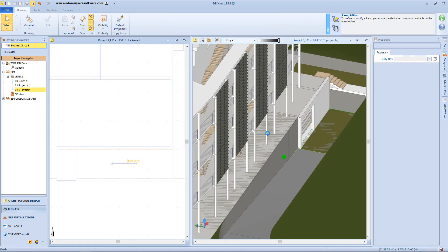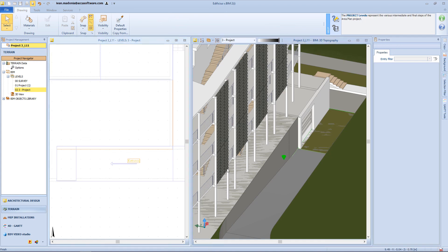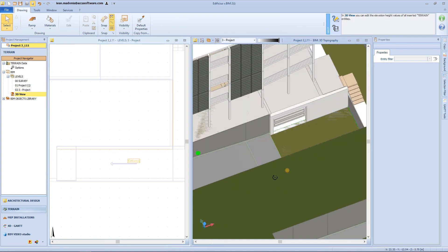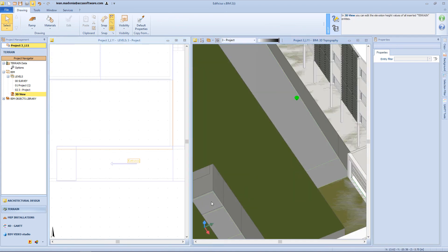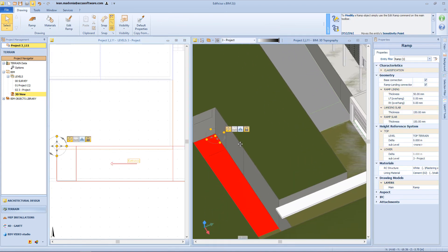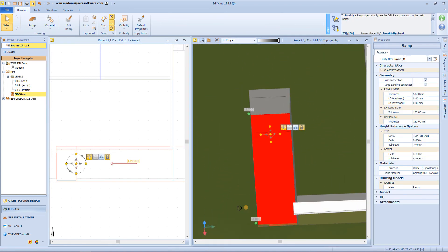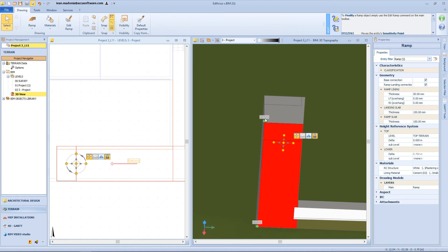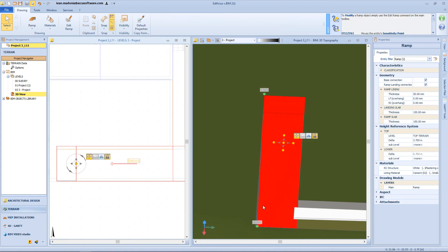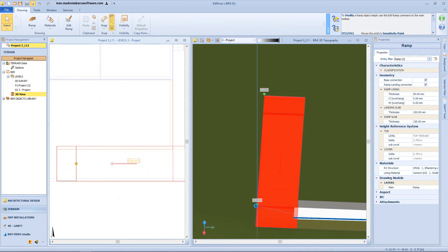Then again from the 3D view, I will align this landing with the terrain surface. And on the other side, I will align the landing with the slab.